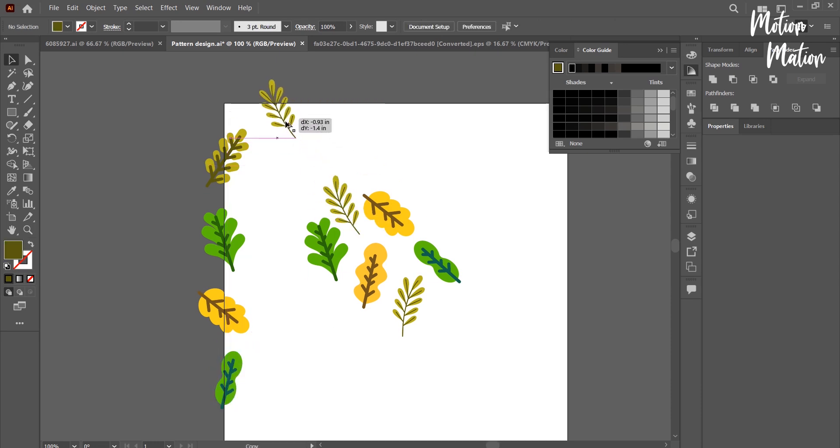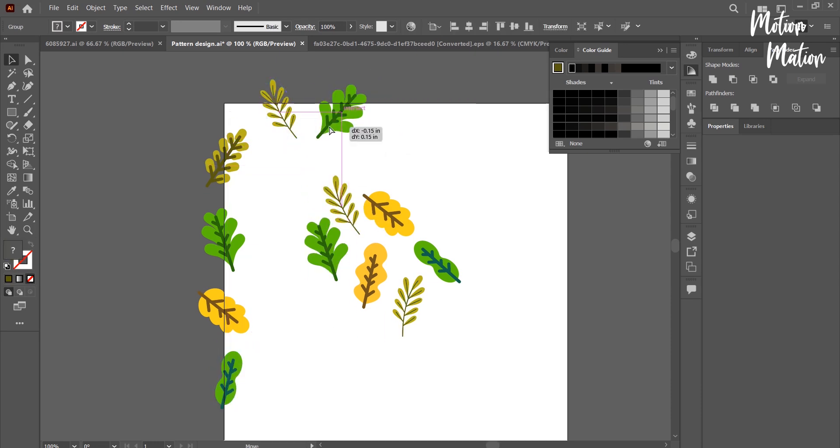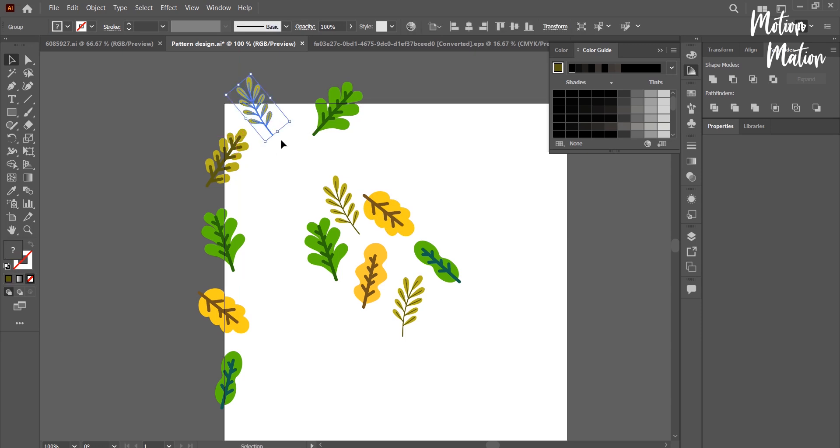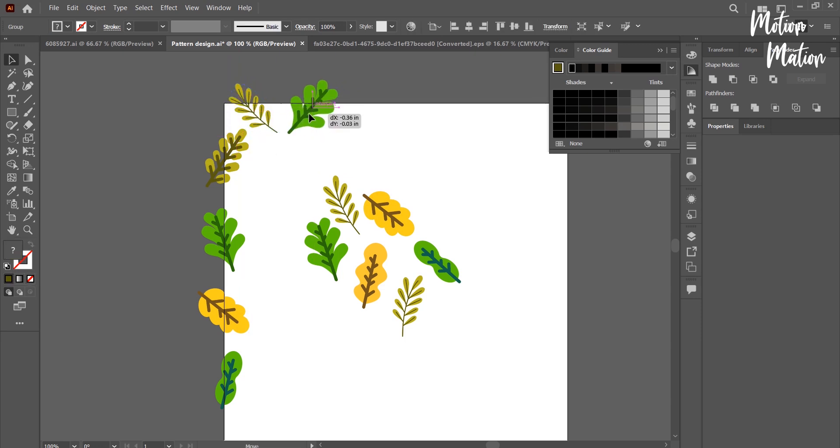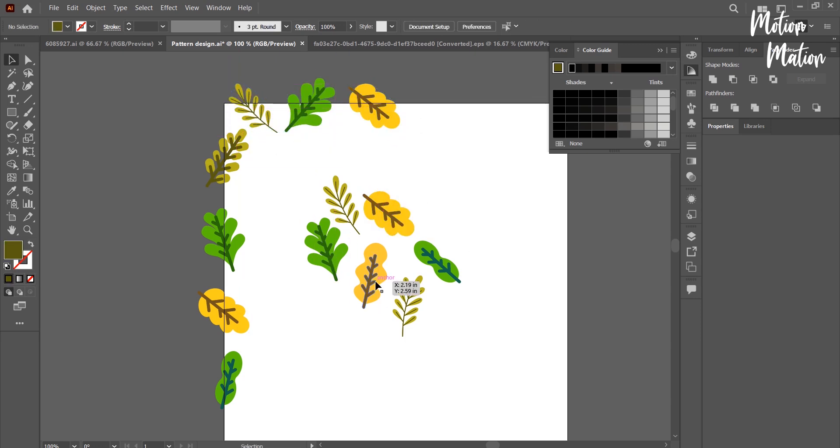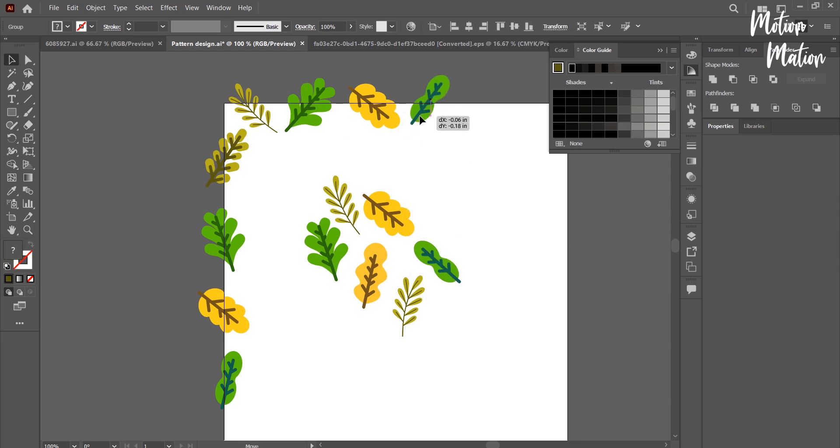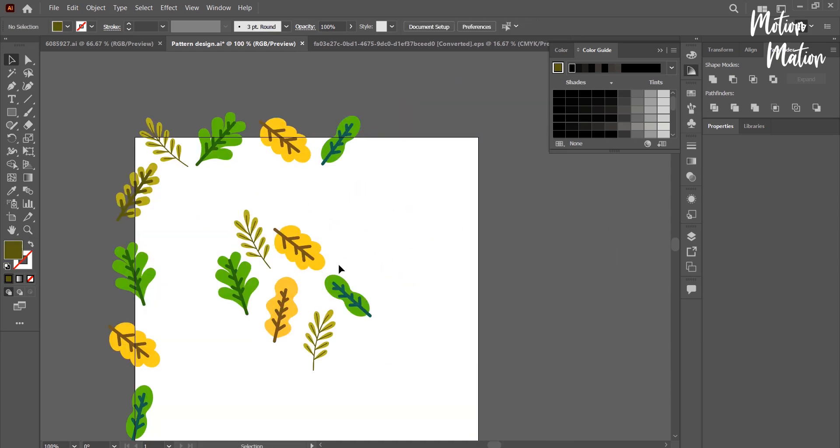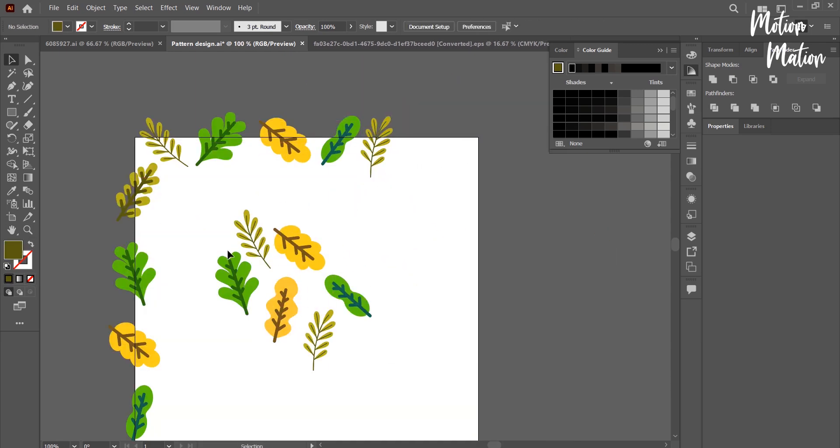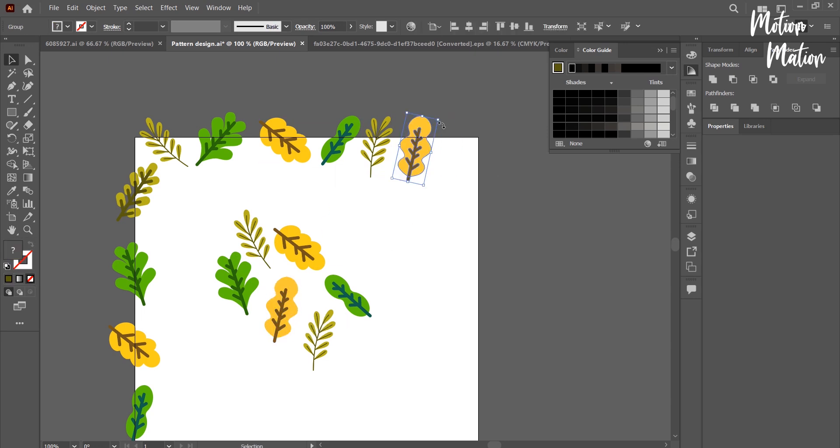The biggest challenge with this pattern is that it needs to be seamless. To achieve that, we can use a simple trick. As you can see, I am moving my designs to the side of the artboard, which will help make the pattern seamless.